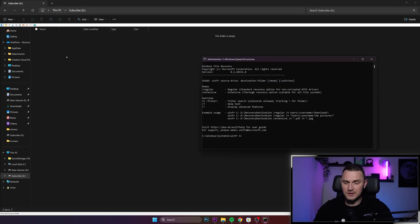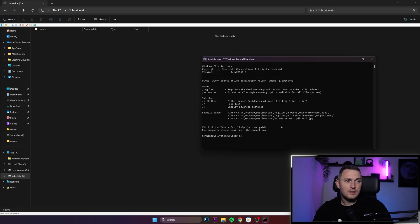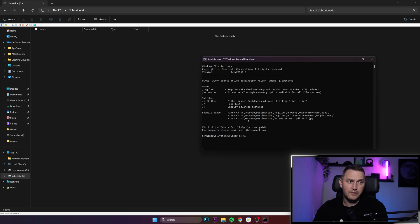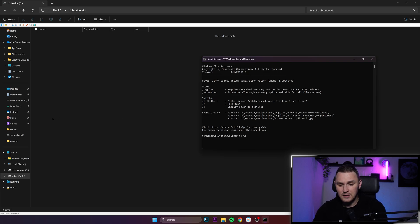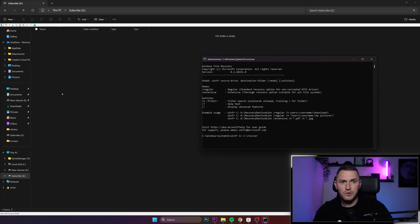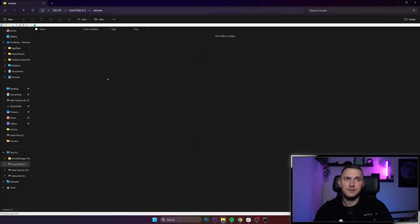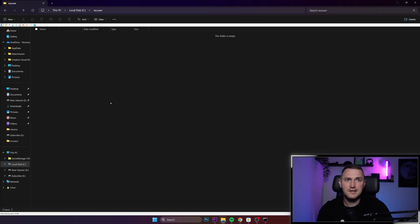Then we need to put a location where we actually want to write all of the recovered files. And for me, it is C. And I think it was recover. Let me double check. So here is the drive C. And here is the recover folder. It's empty. Nothing is here. So it's legit. Go back.